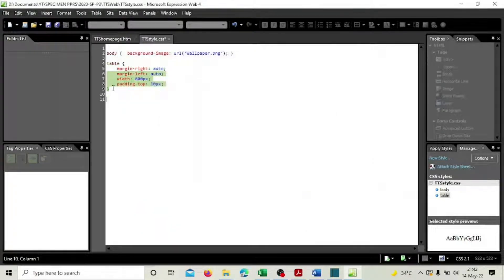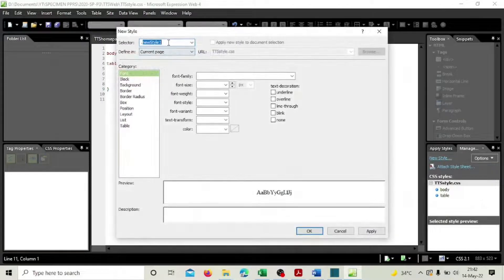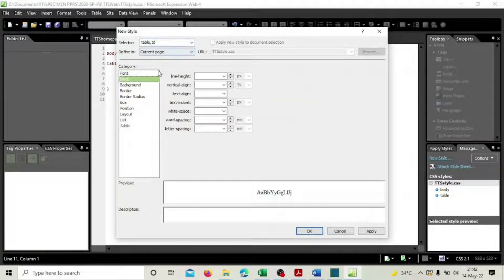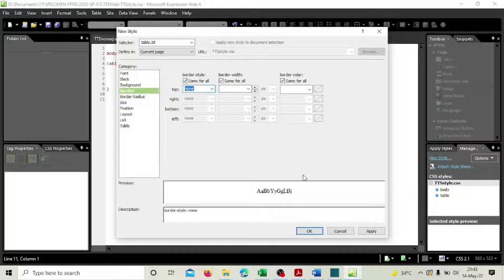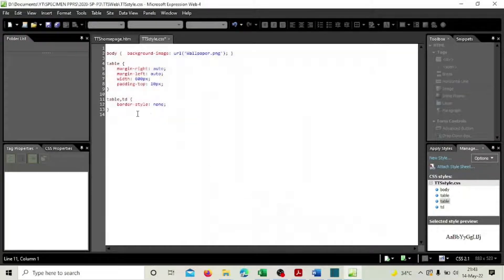Create another new style, and this time select both 'table' and 'td' with a comma separator. Go to borders and set border style to none — no borders at all. That takes care of both the table and td border requirements.